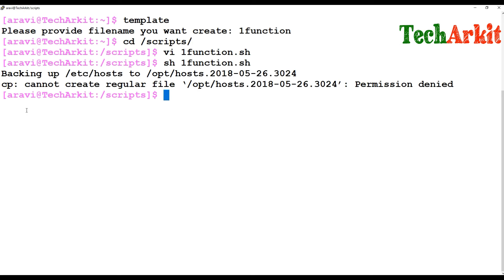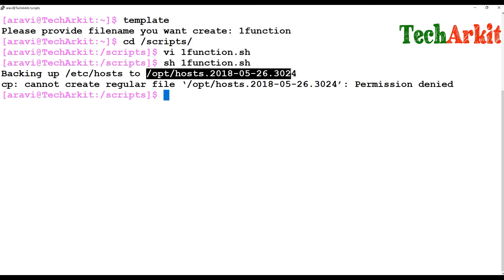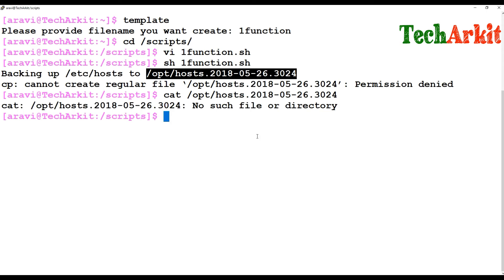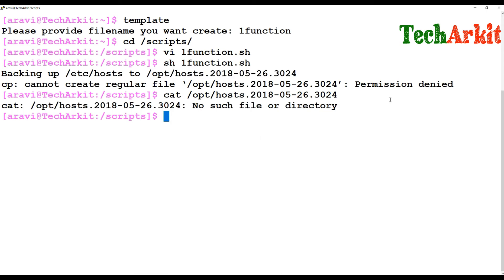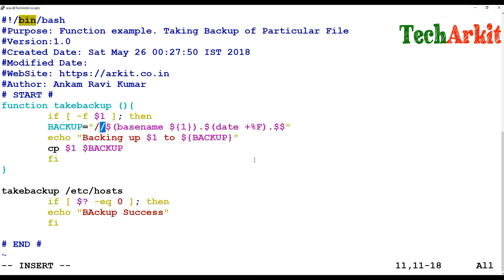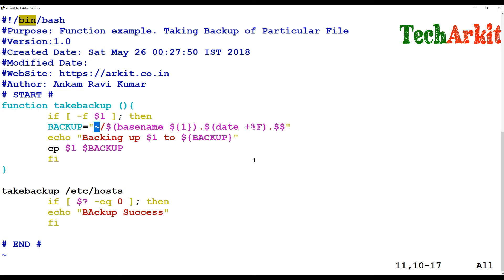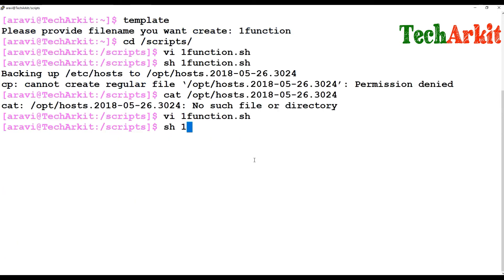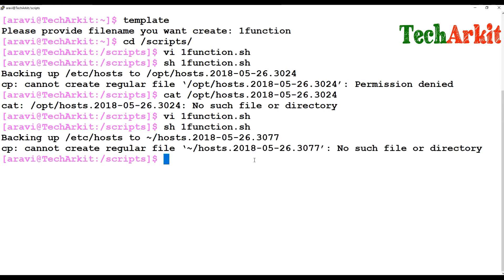Now I execute the script — it's backing up /etc/hosts. But you can see no file was created because of a permission issue with /opt. So I'll change the directory path. Instead of /opt, I'll use the home directory using tilde, and run the function again — but that also fails to create the file.